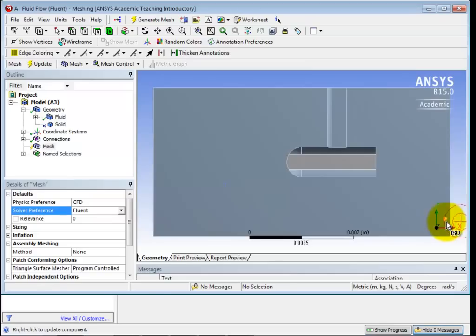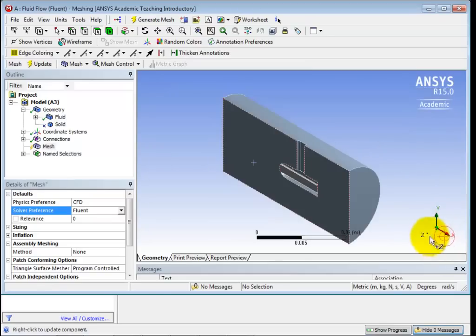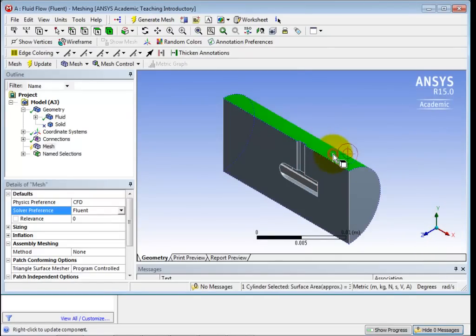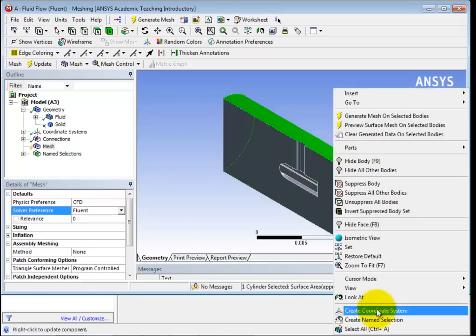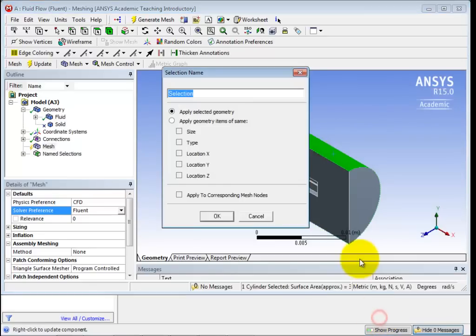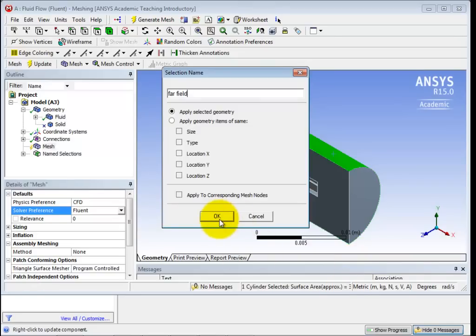And then one more if we go back to our isometric view. We can click on that surface that's on kind of the back side in the isometric view. And again, right click, Name Selection, and we'll call that Far Field. And go ahead and click OK.